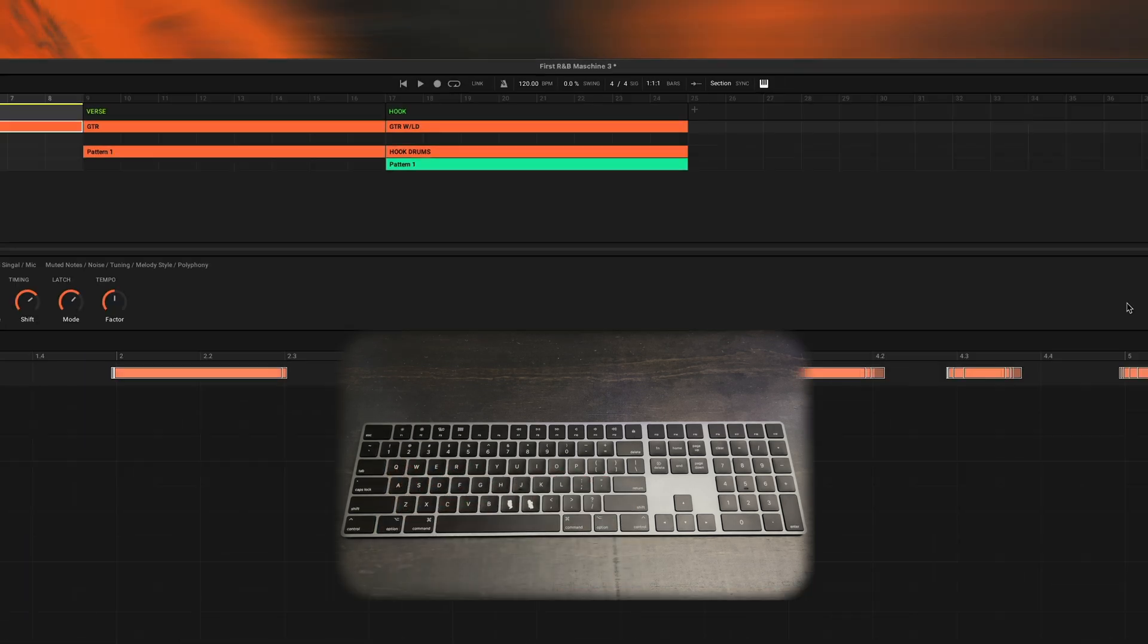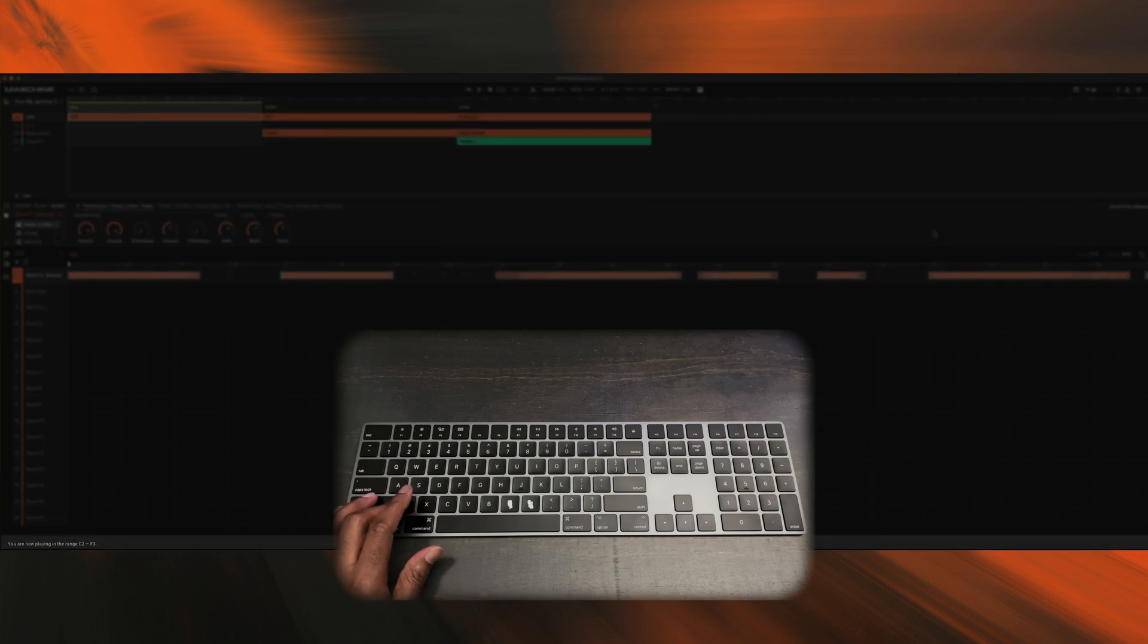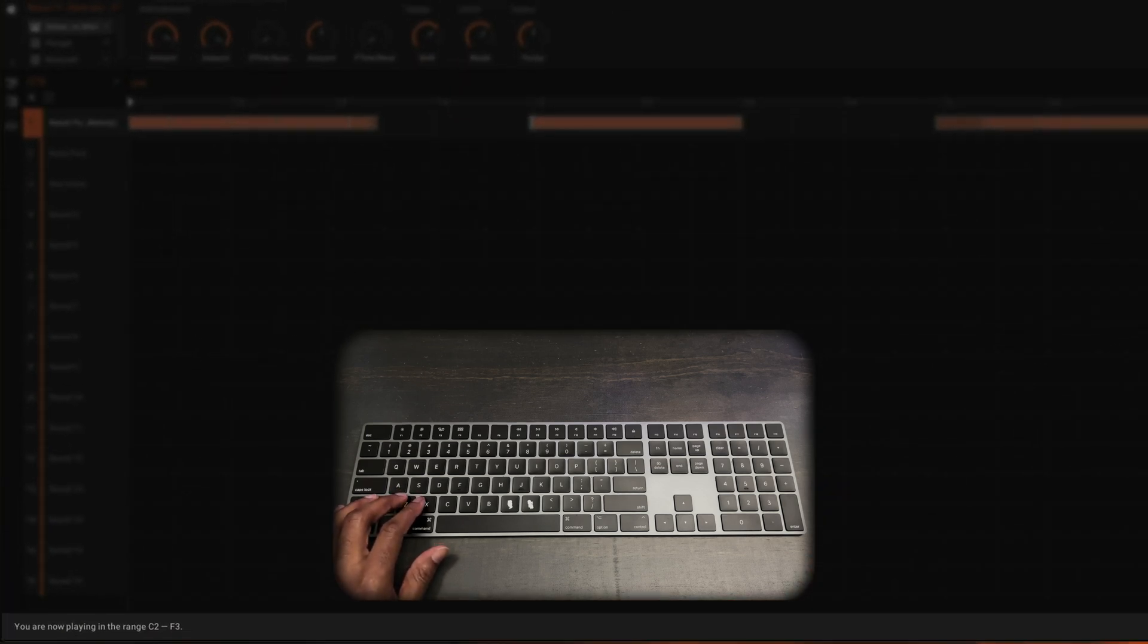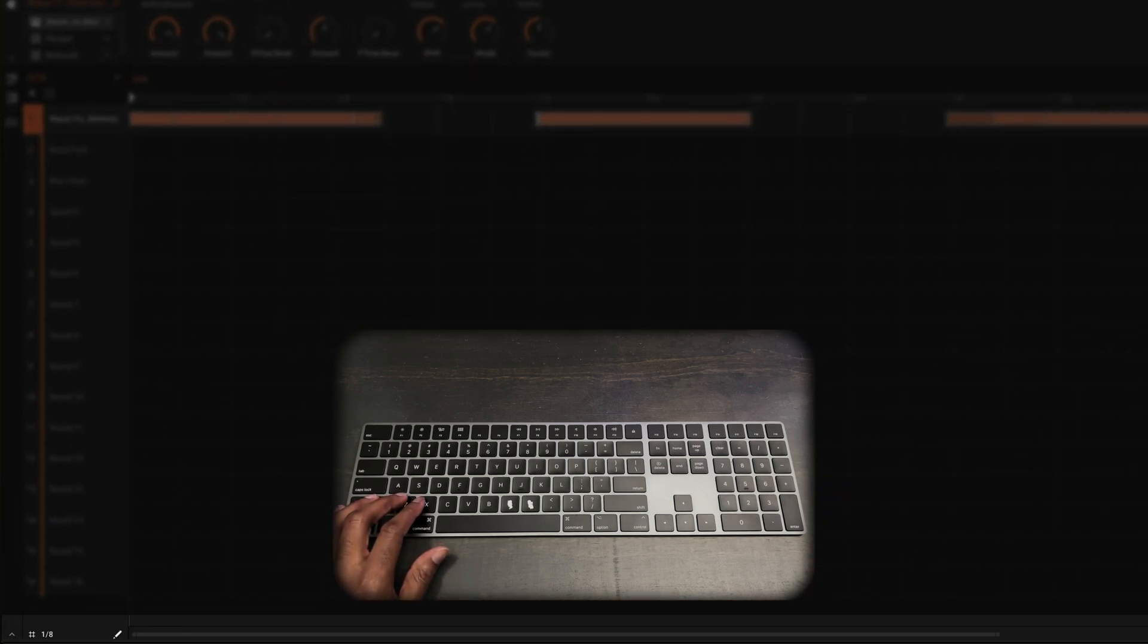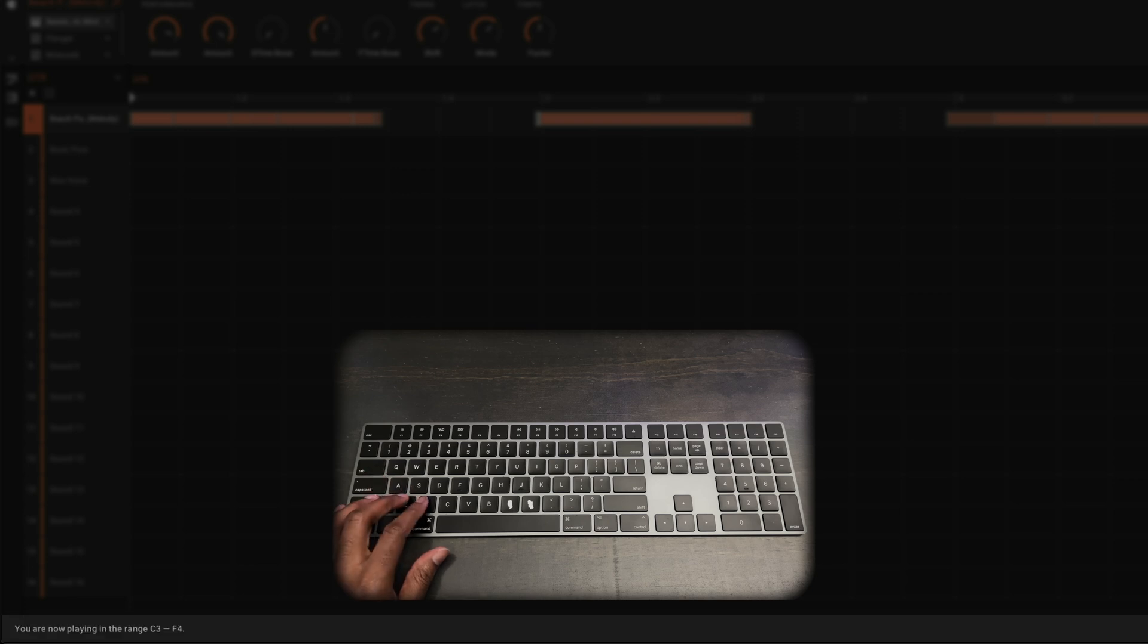But that is not all. What we can also do is we can hit Z, and as you can see down at the bottom, it tells you the ranges that you're playing in. And so I can do Z, I can do X,